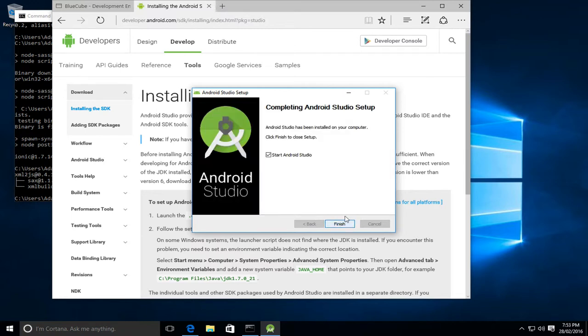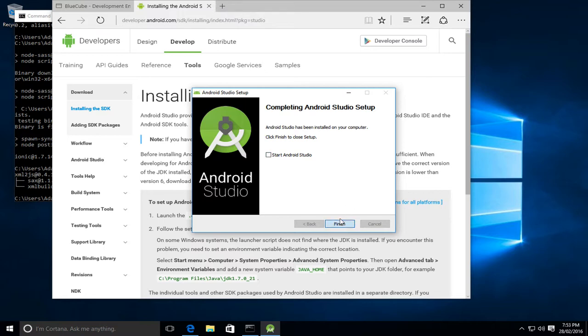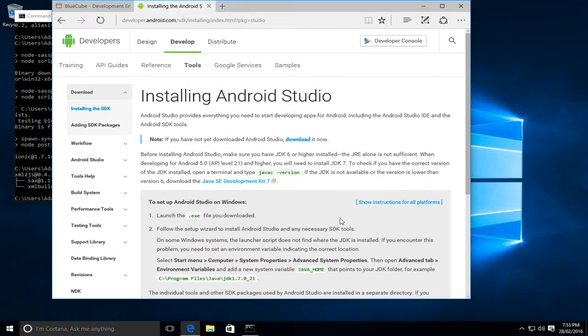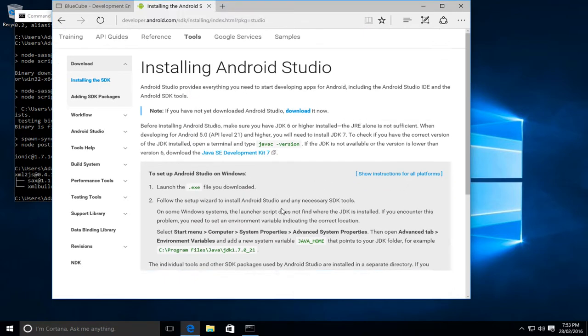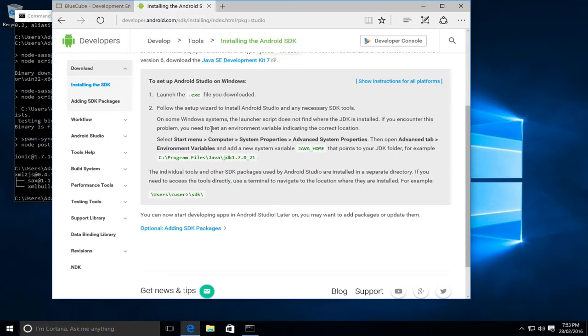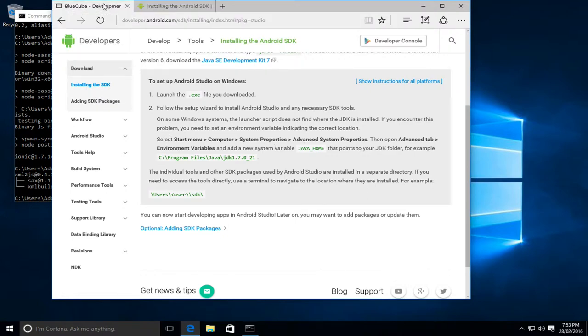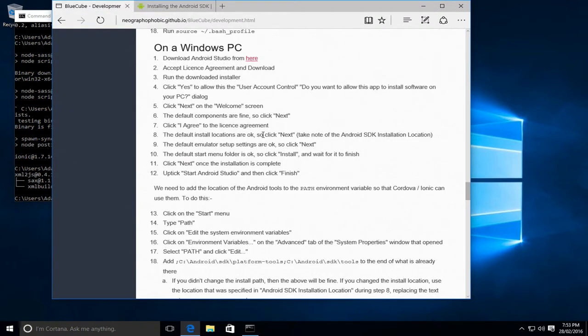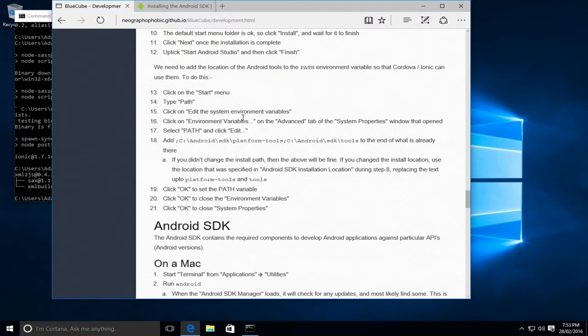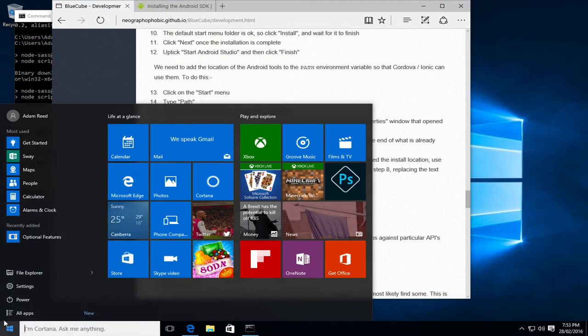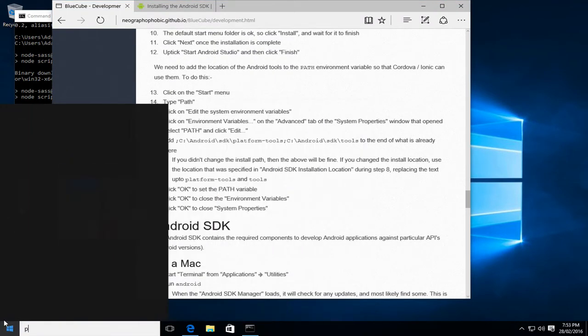So we can click next, and we'll actually untick the start Android Studio because we need to make some other changes before we run it for the first time. So we'll do that and finish. Now those changes are actually listed down here, but I've also spelled them out on the BlueCube page. So we can start by down here and we can type path.